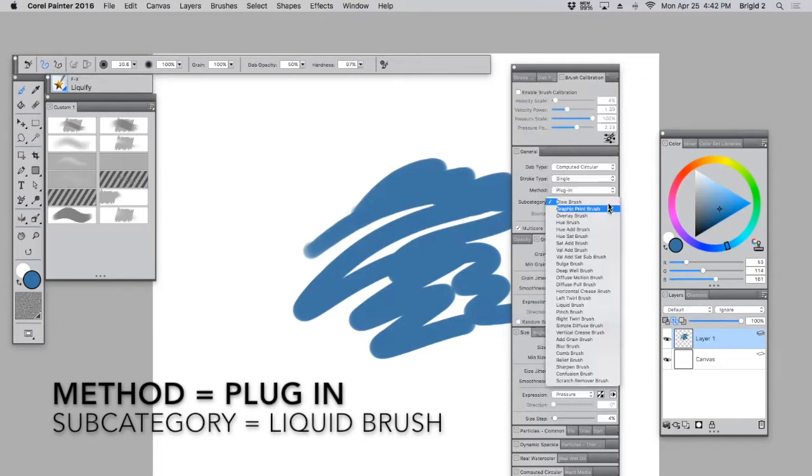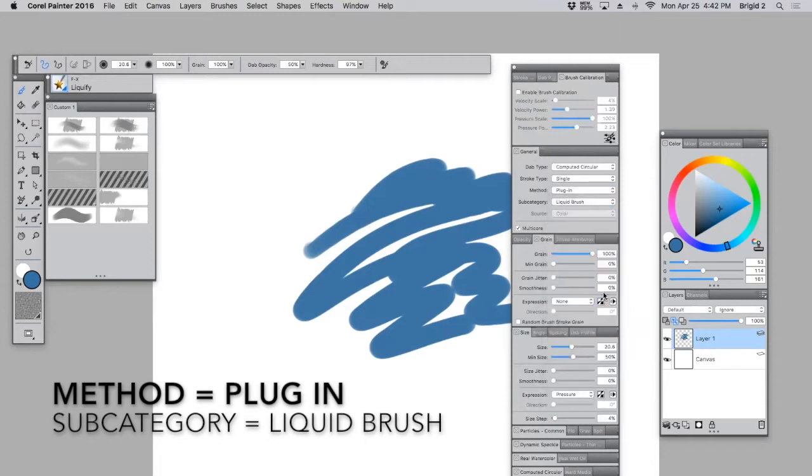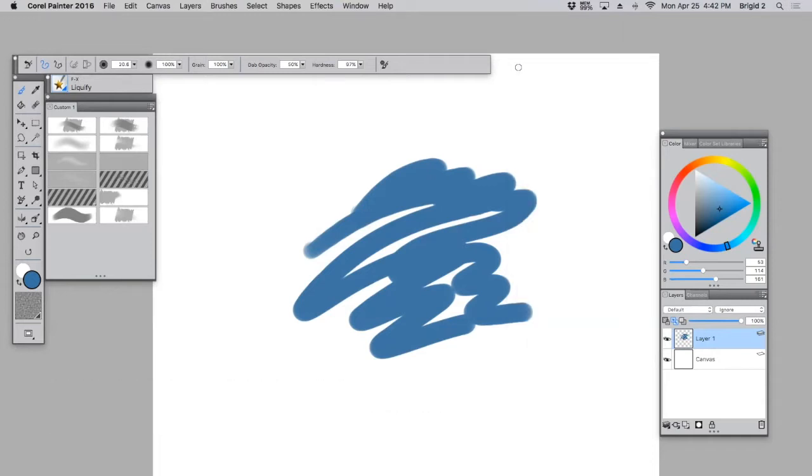And then for the subcategory, scroll down this long list and choose Liquid Brush. Alright. So now we've got a good start.